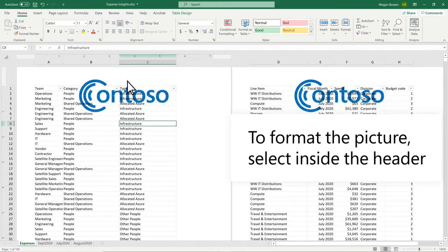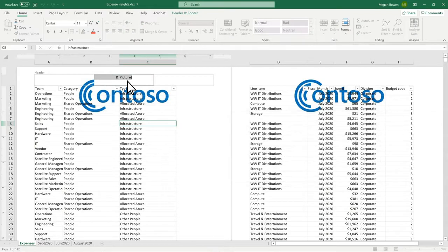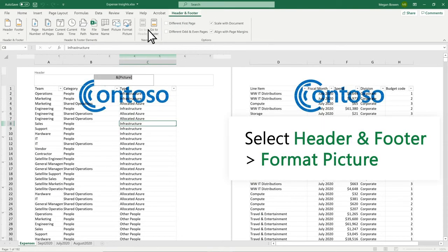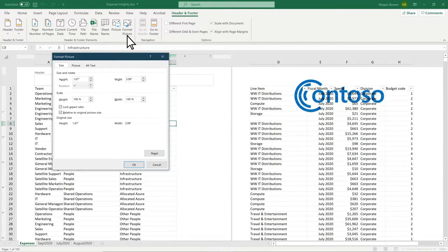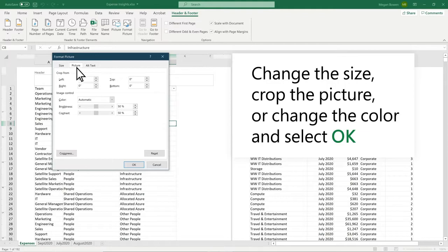To format the picture, select Ampersand picture. Select Header and Footer, Format Picture. Change the size, crop the picture, or change the color and select OK.